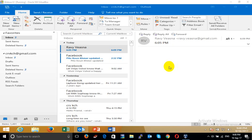Hello everybody, today I want to show you how to export data from Outlook email. I want to export all emails to other computers.